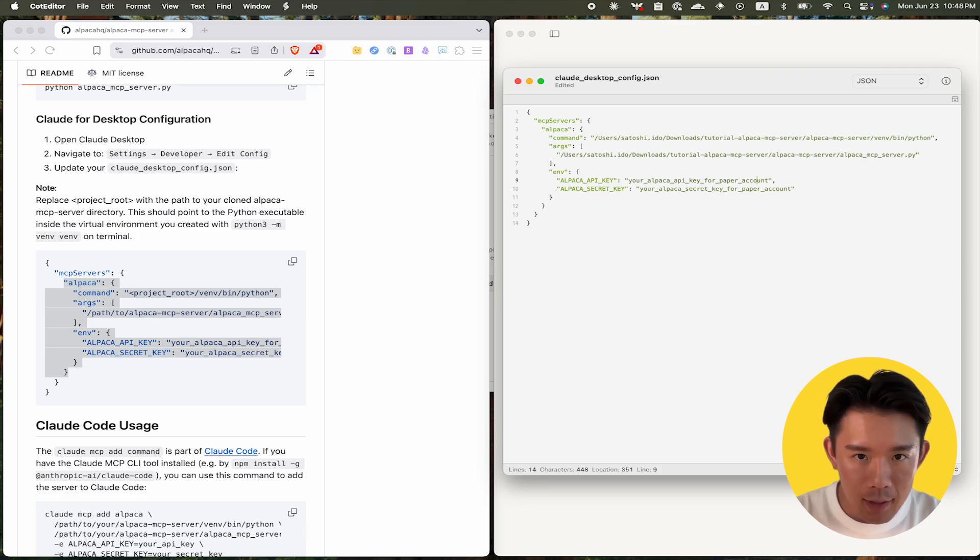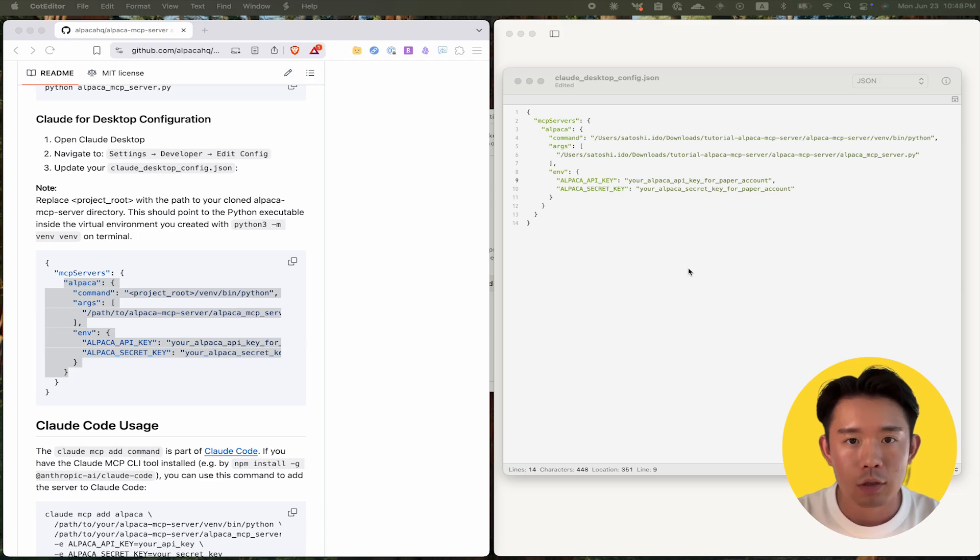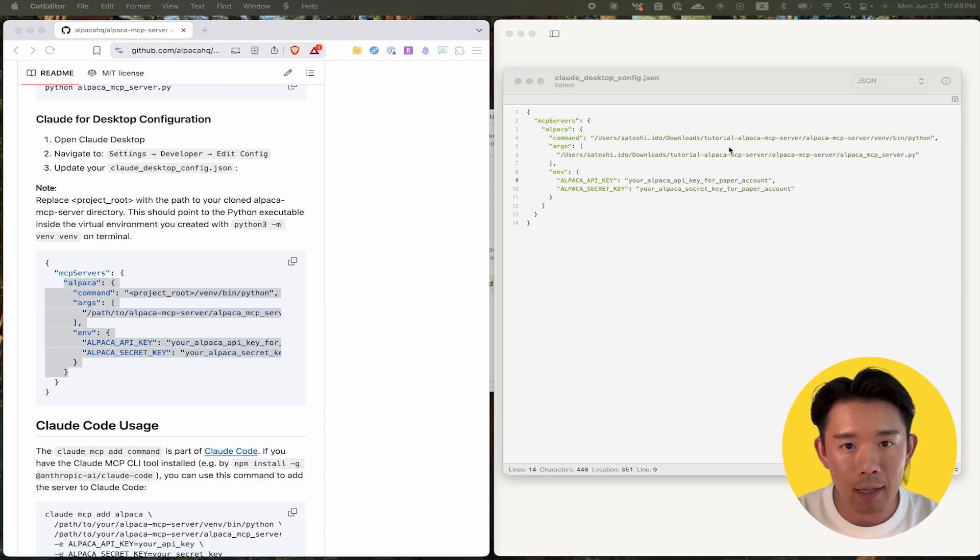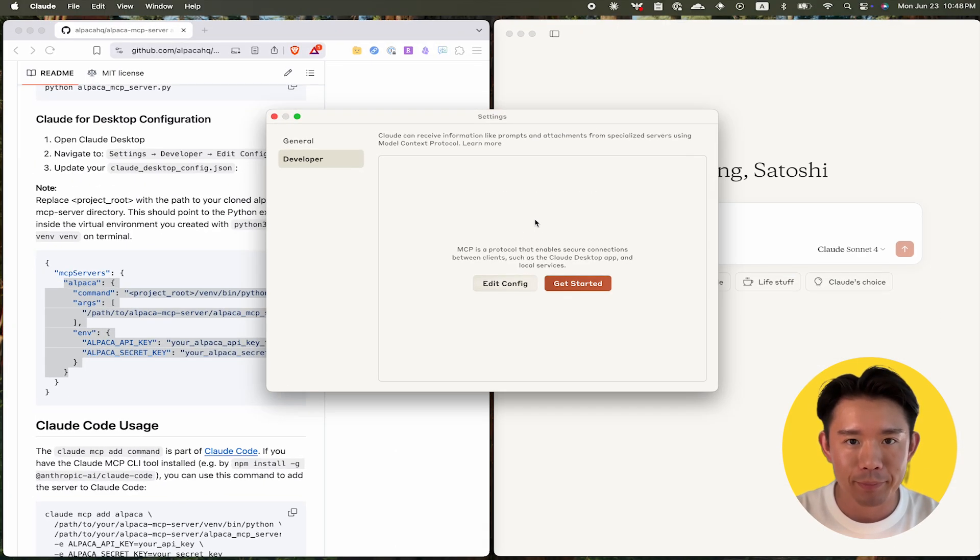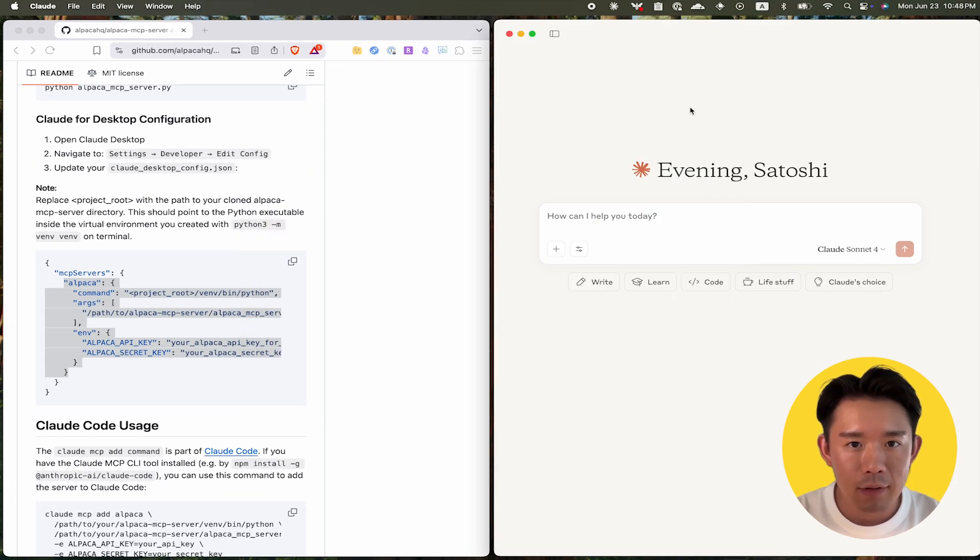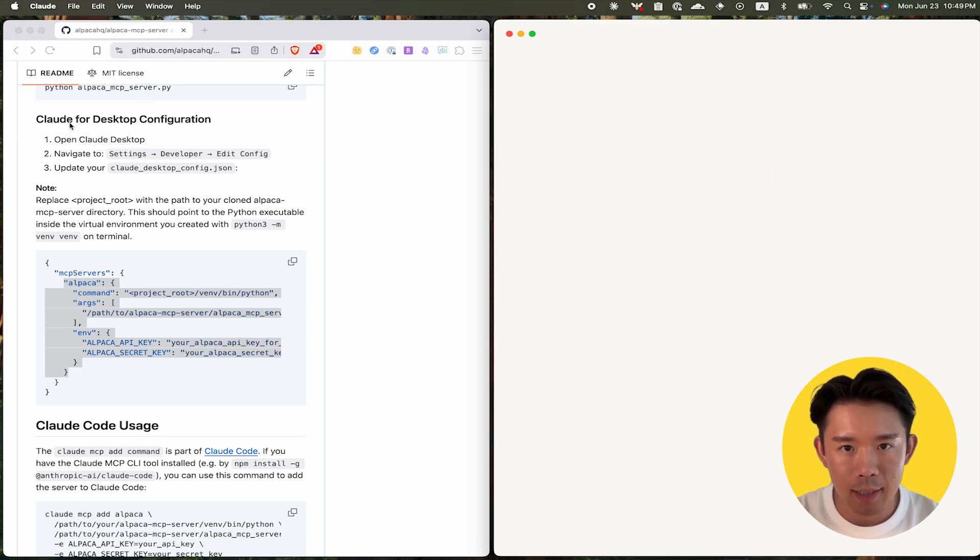Then, add your Alpaca API key and secret key as environment variables so Cloud can authenticate with your account. After saving the file, restart Cloud Desktop.